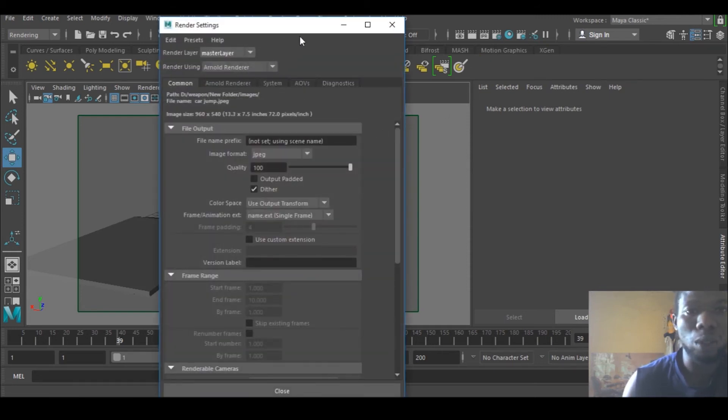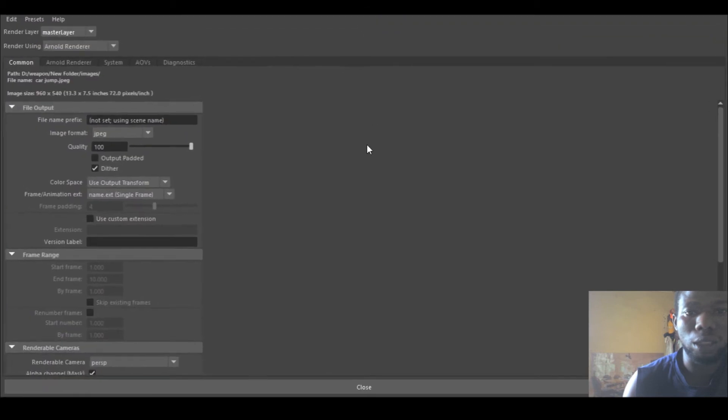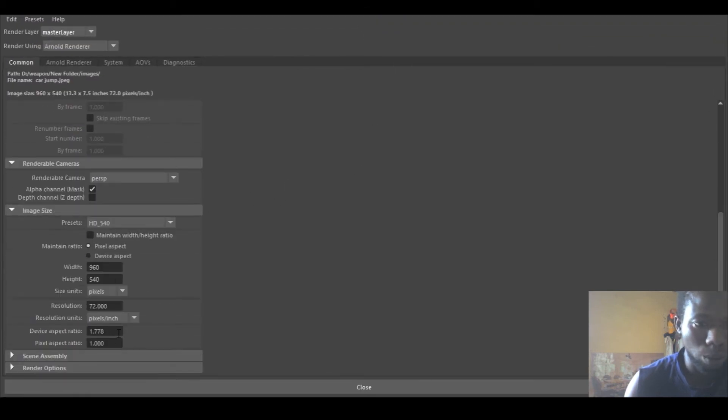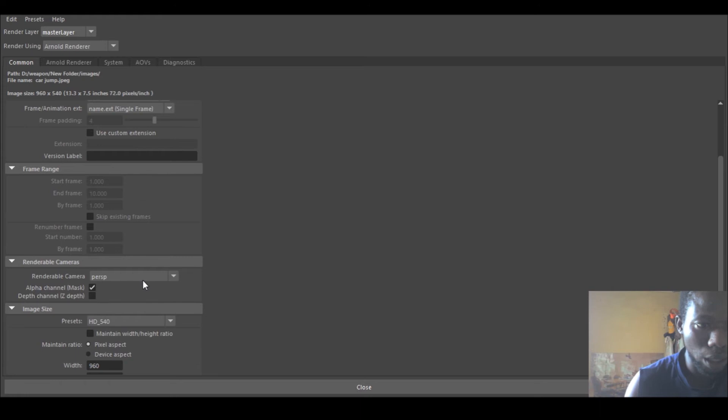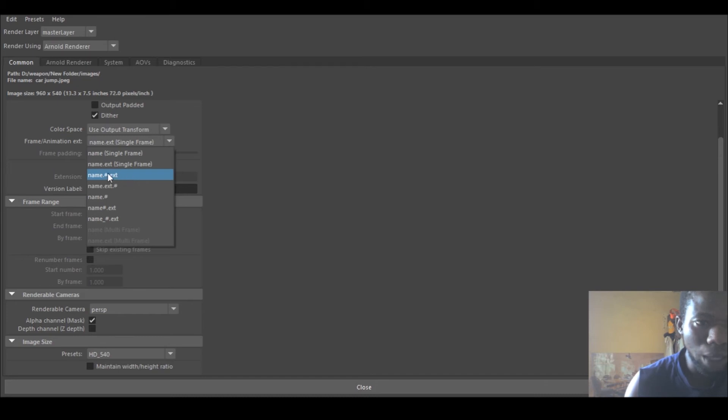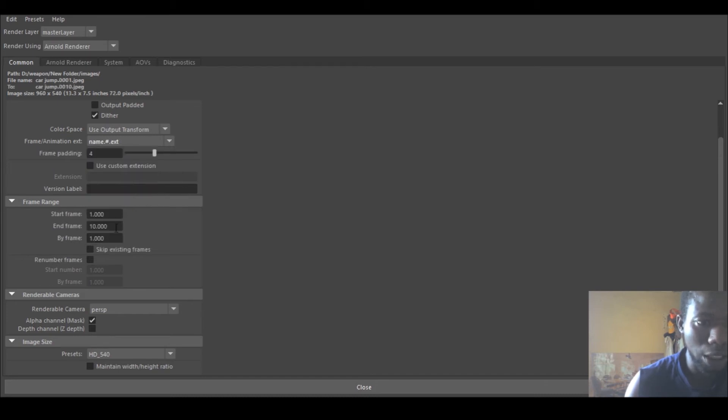Where you want it to start and where you want it to end. Before you can have that, you need to select this name, the padding and extension, then you can see the start frame and end frame just like the way we used to do it.